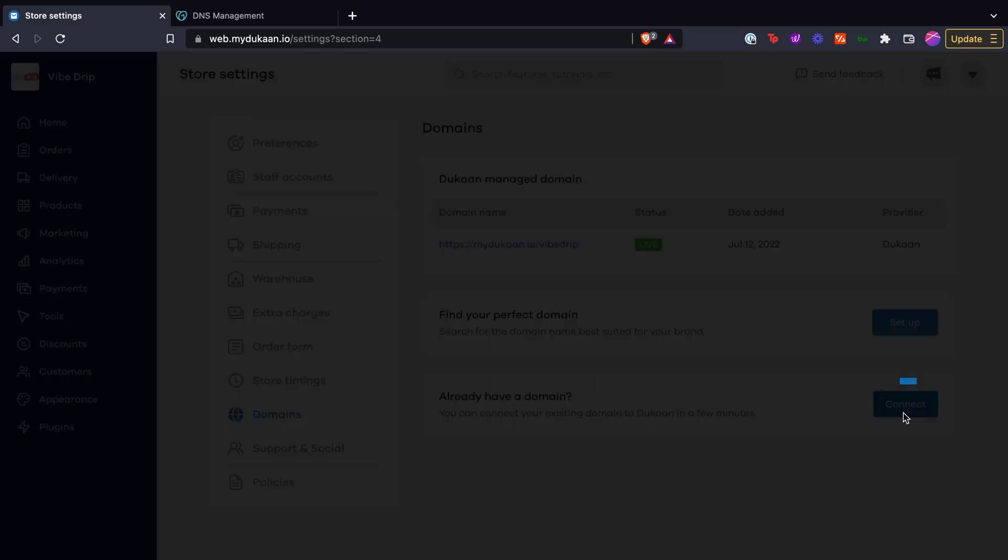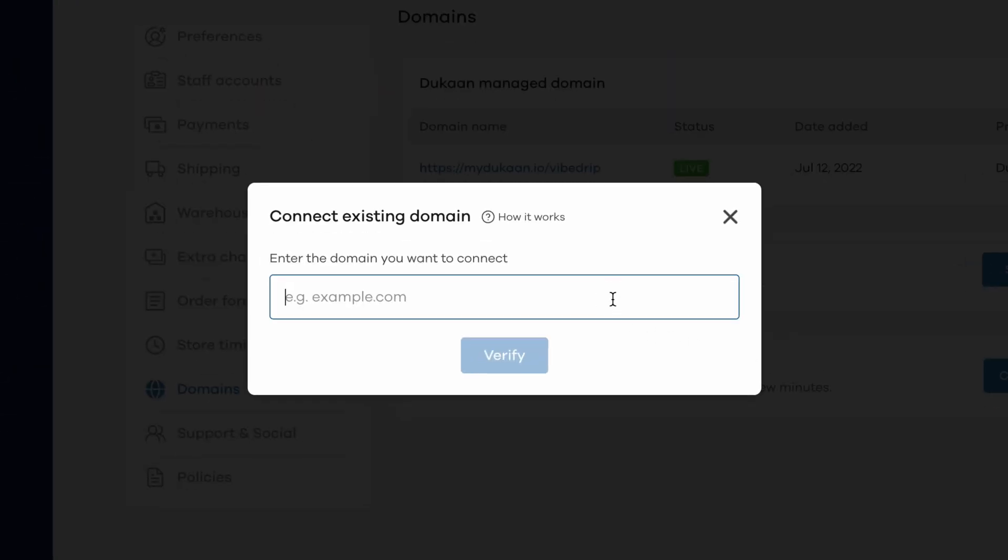Now a pop-up will appear where you can type the existing domain you want to connect and click on verify.